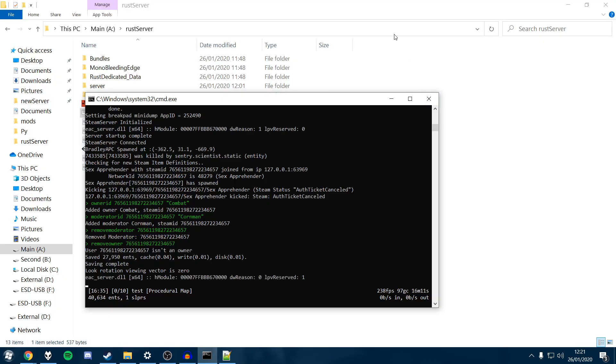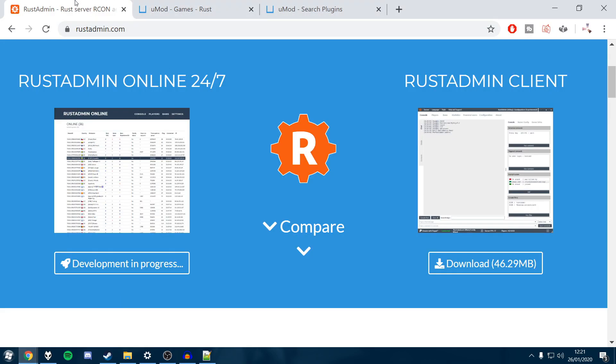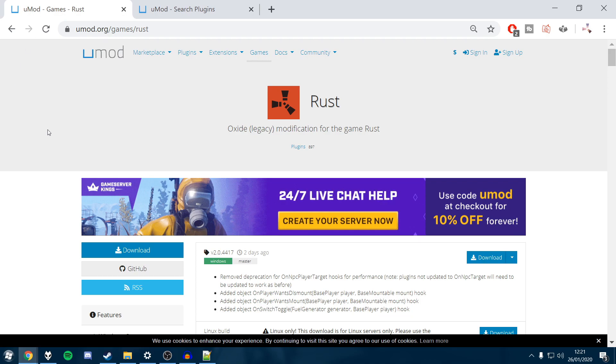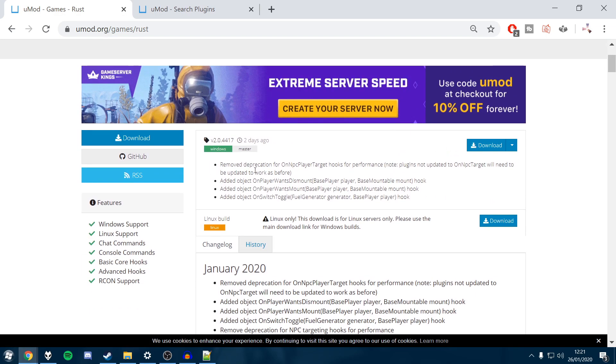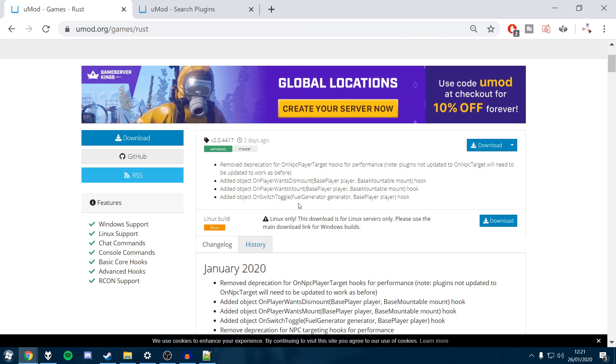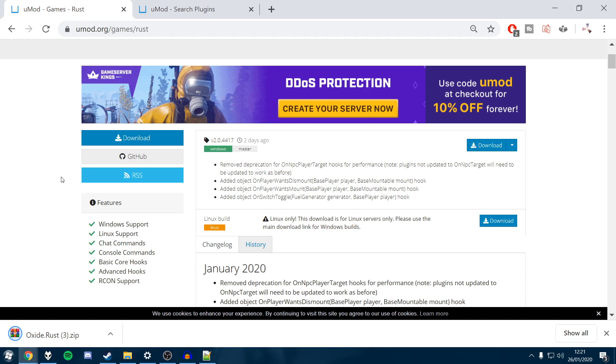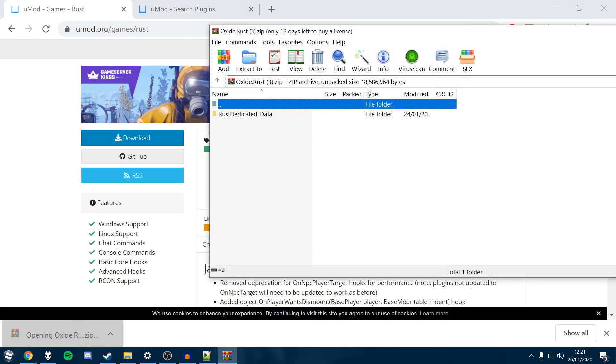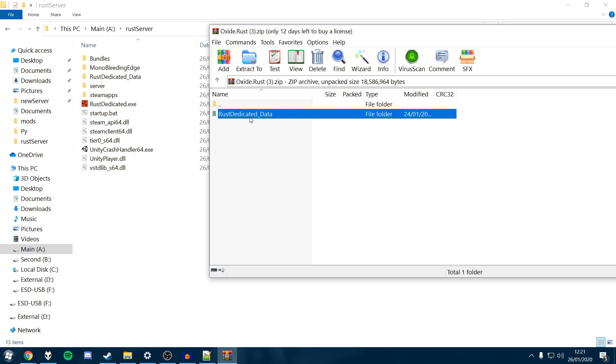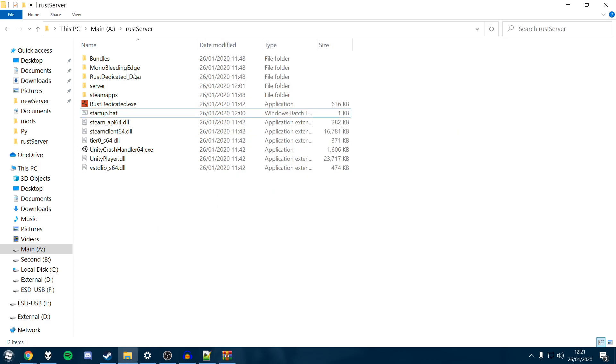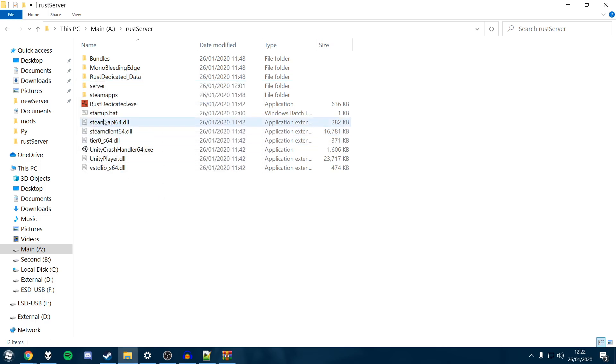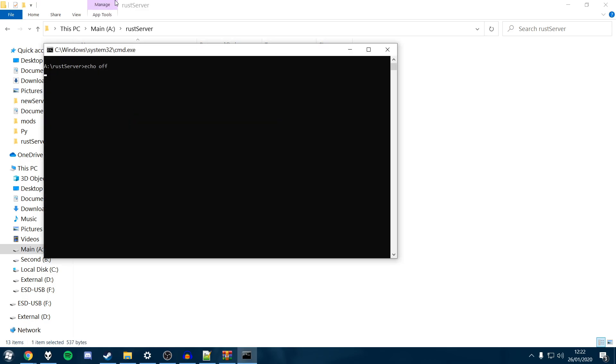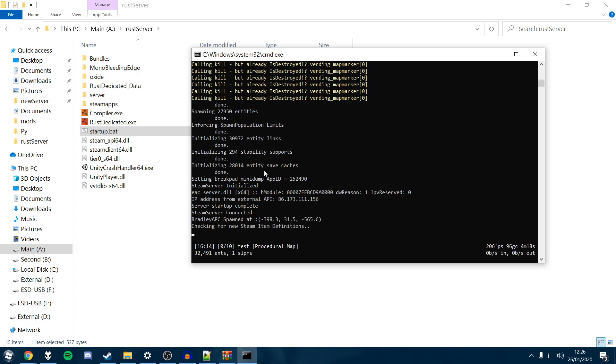To mod your server, you just want to close the server down because we're going to be installing some new files. Once you've done that, head over to umod.org slash game slash rust and download the latest version for Windows, which will always be the top one. Download this. It'll download a zip file which will contain a folder. We just open that in whatever you've got. I'm using WinRAR. We can open this behind it, our Rust server root directory. We'll just drag Rust dedicated data into there and it's going to replace this one that's already here. So replace the files in the destination. Now we want to start up the server and it's going to detect that Oxide is in there and install a bunch of new things for us.